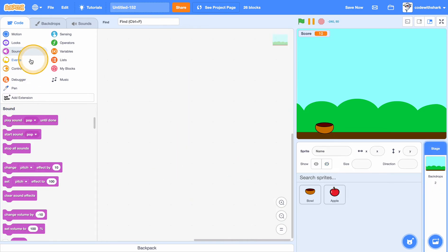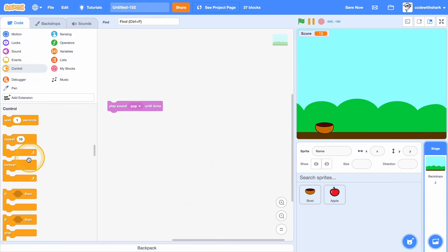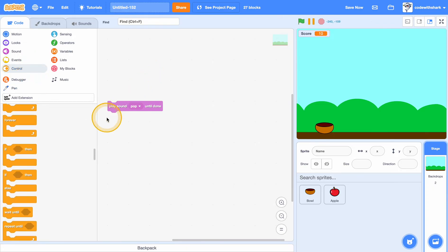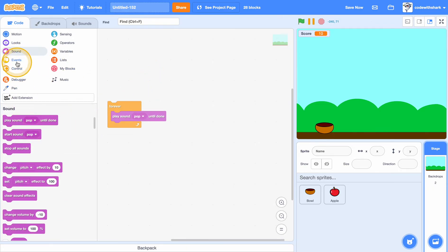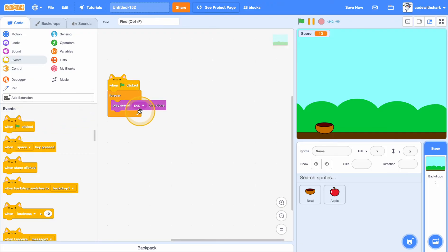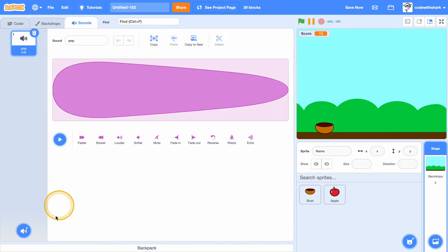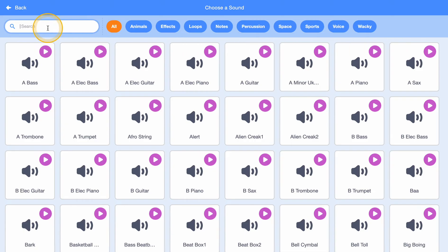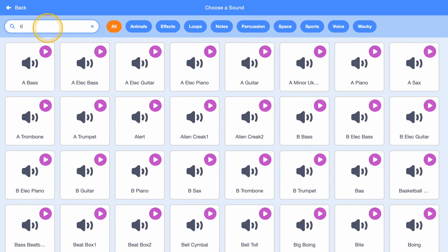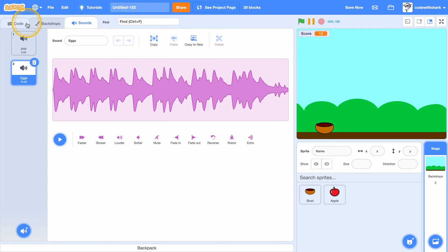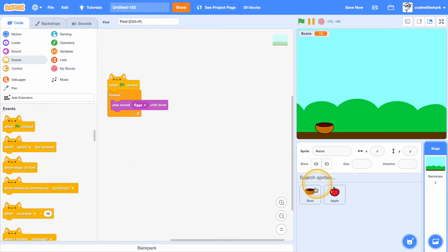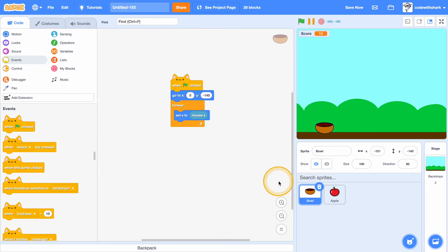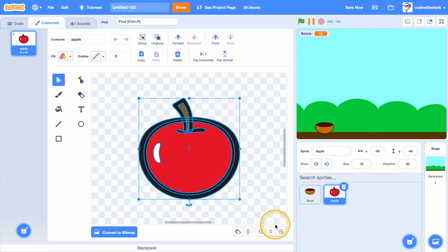And now in the backdrop we can do when clicked forever, go to the sound and choose a sound. The sound that I'm going to use is called eggs, and play until done.